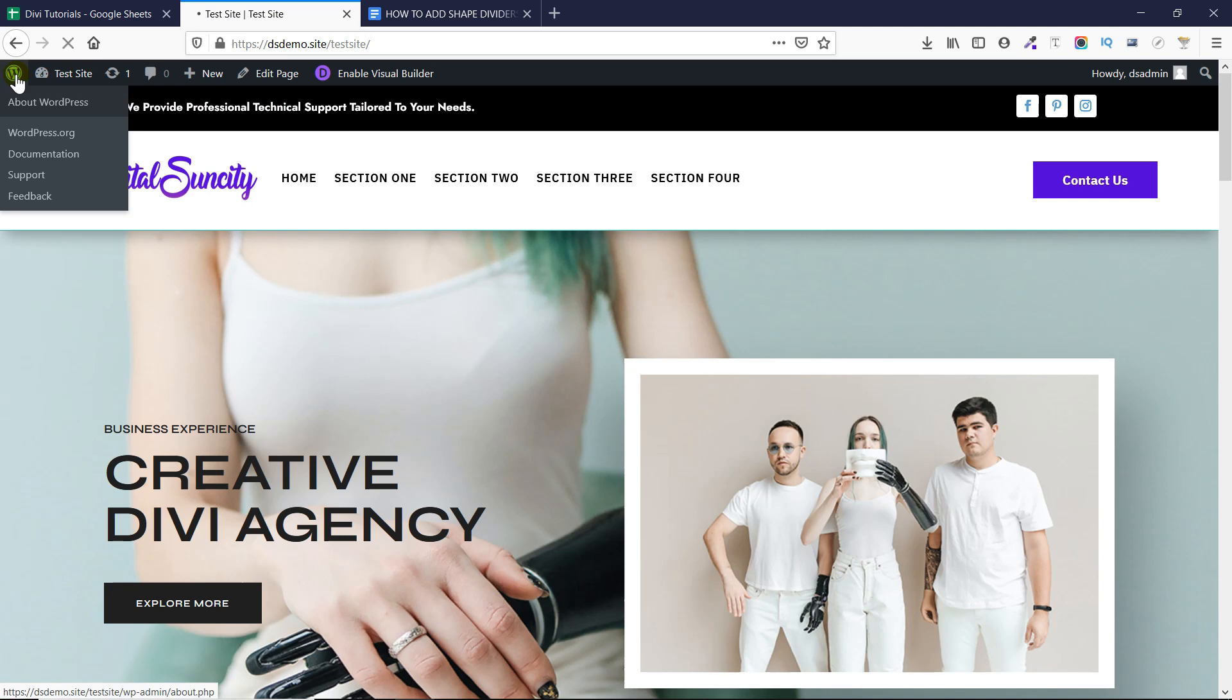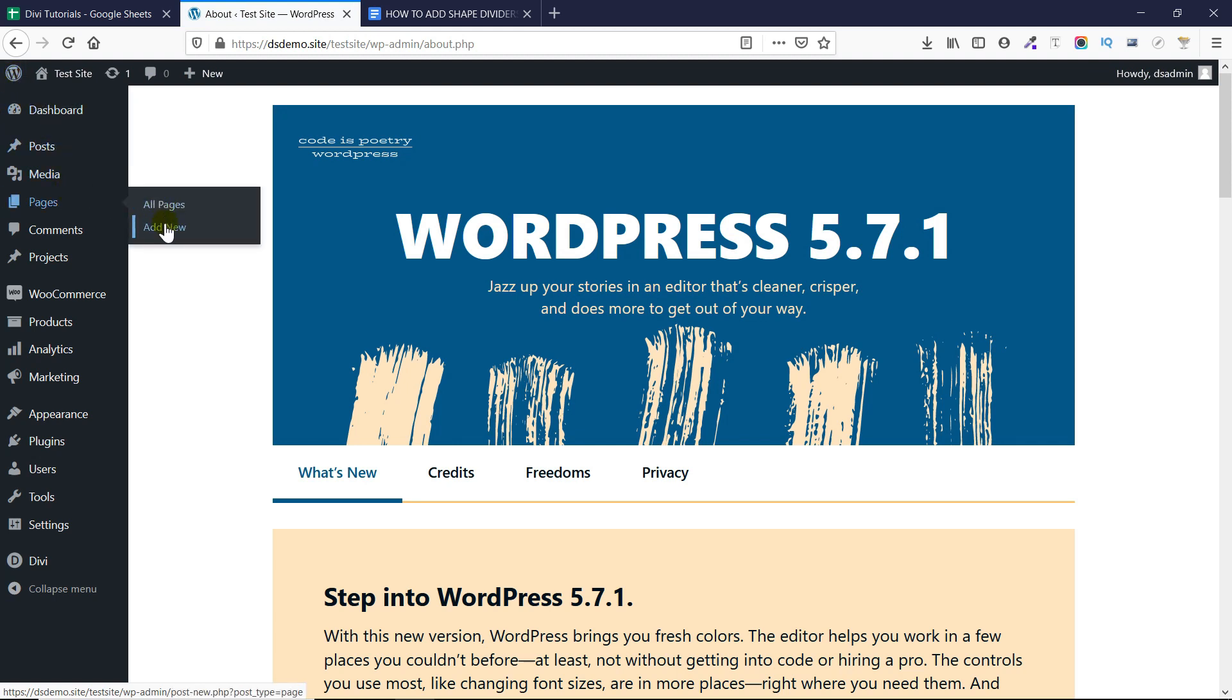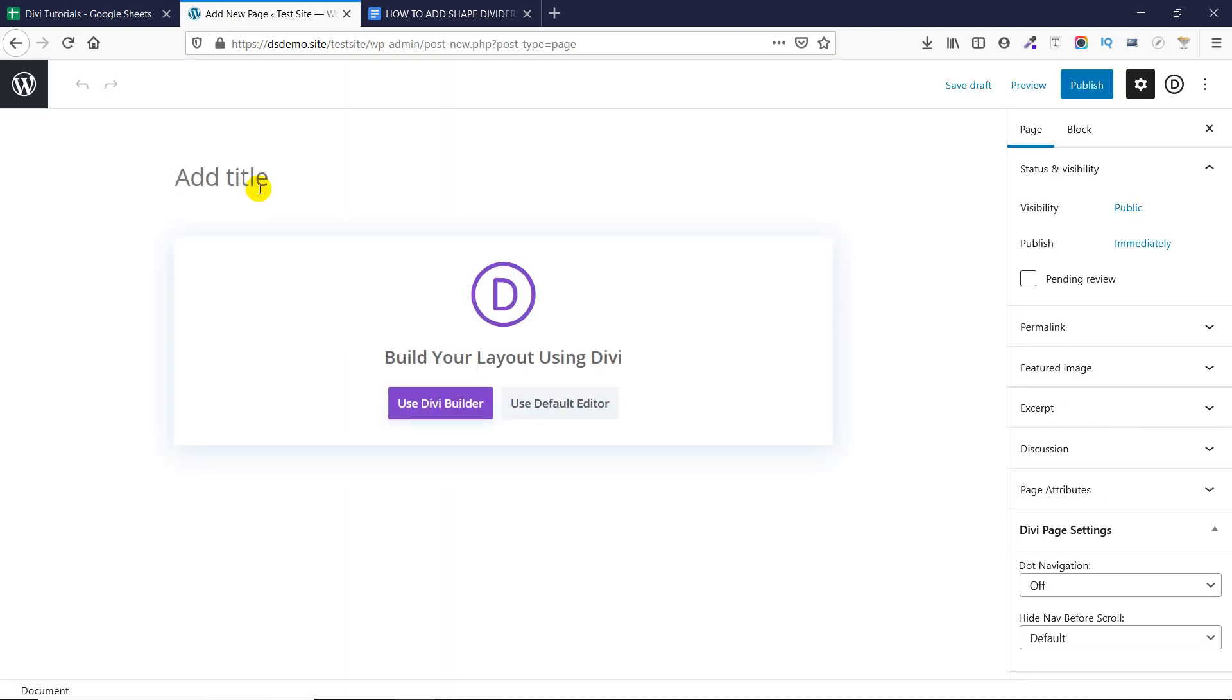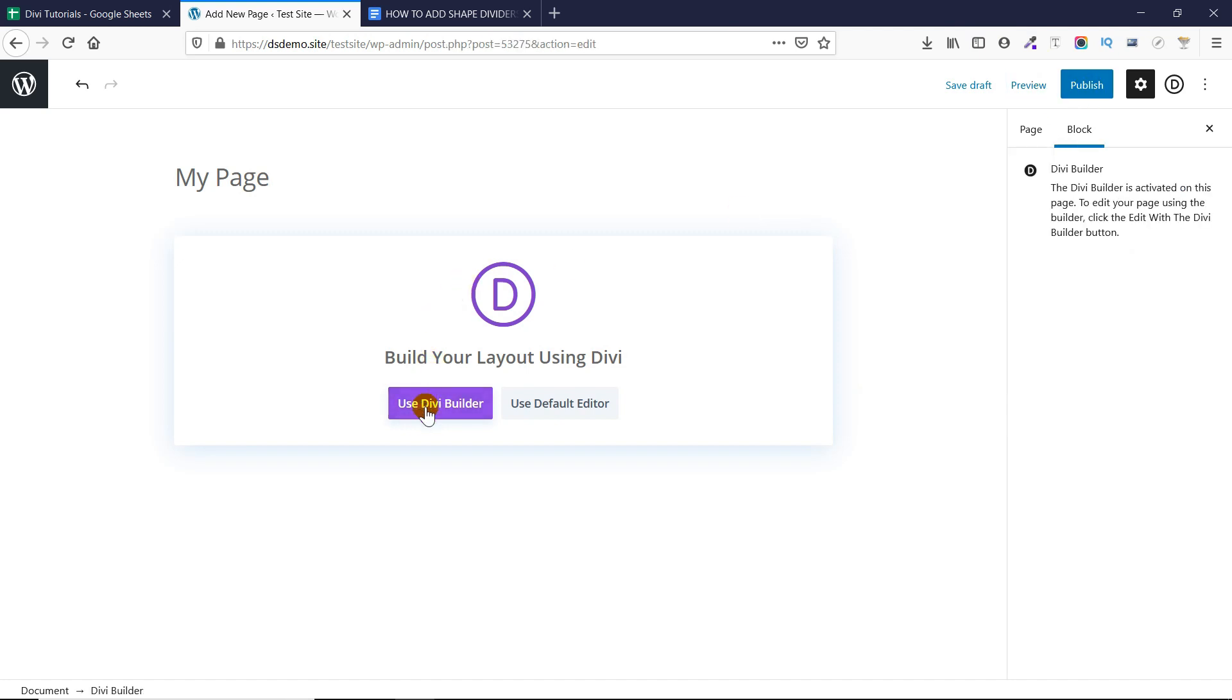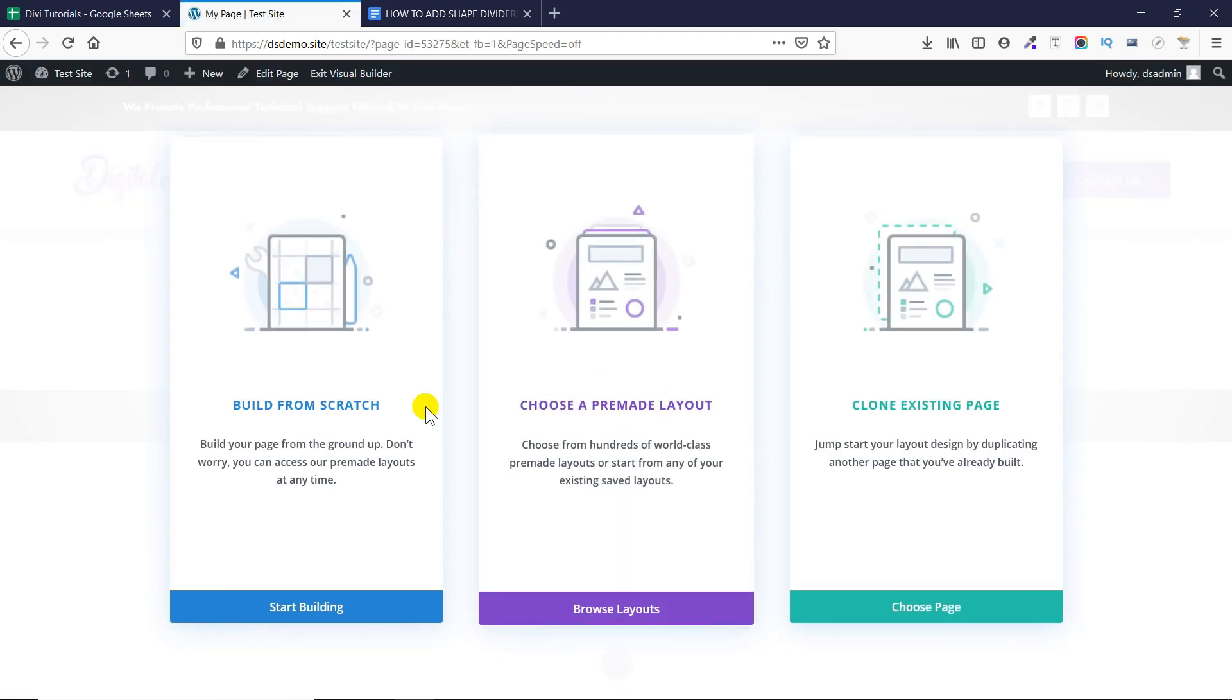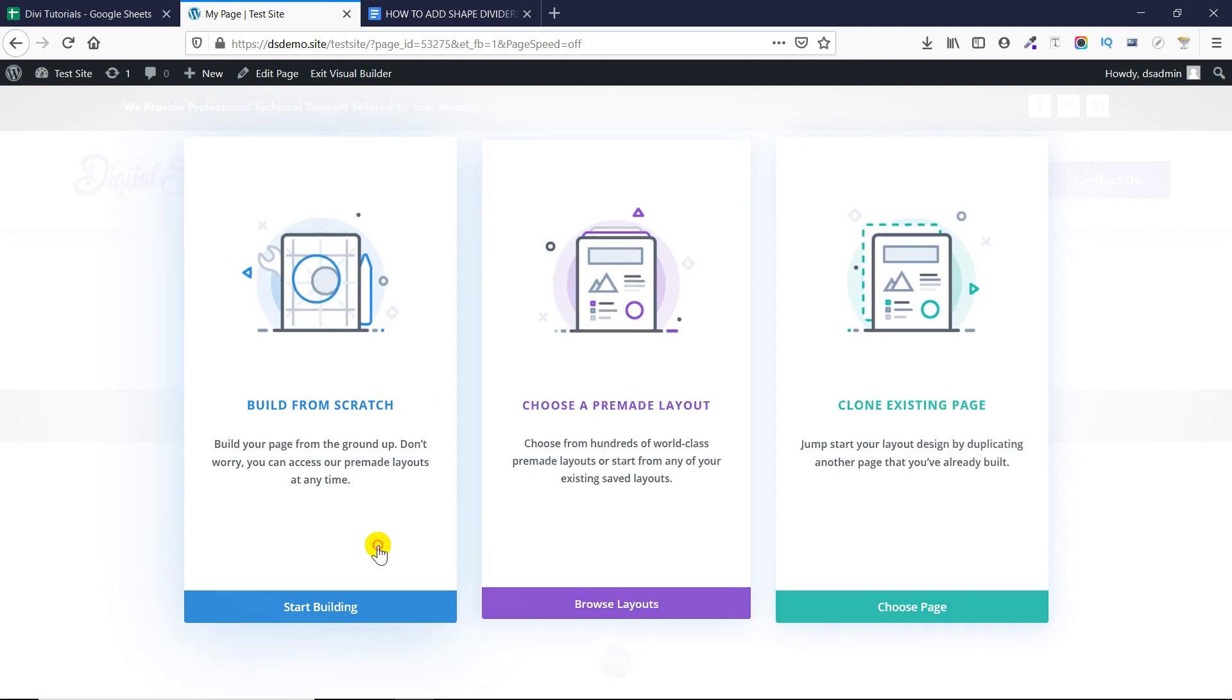The first thing you need to do is you need to go to your WordPress admin dashboard. Now you need to add a new page where you want to add the dividers. Let's add a new page. Now let's give this page a title. Now let's click on Use Divi Builder to make this page in Divi Builder. Let's click on start building and build from scratch.